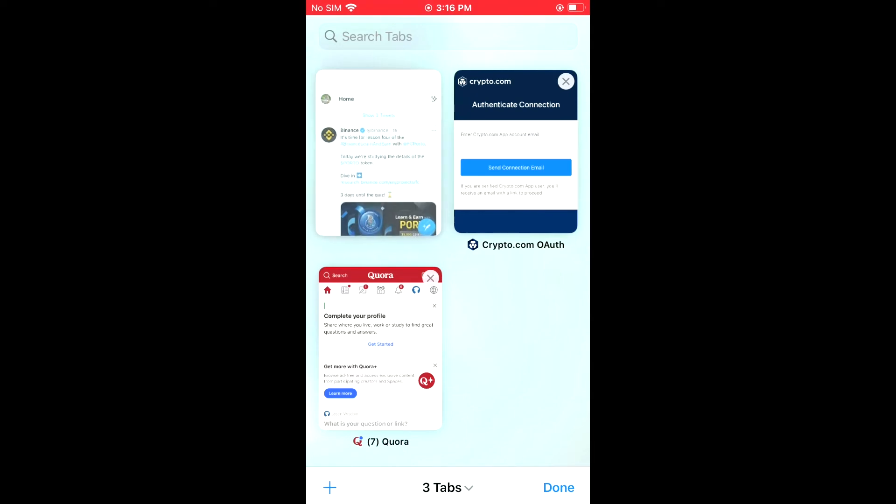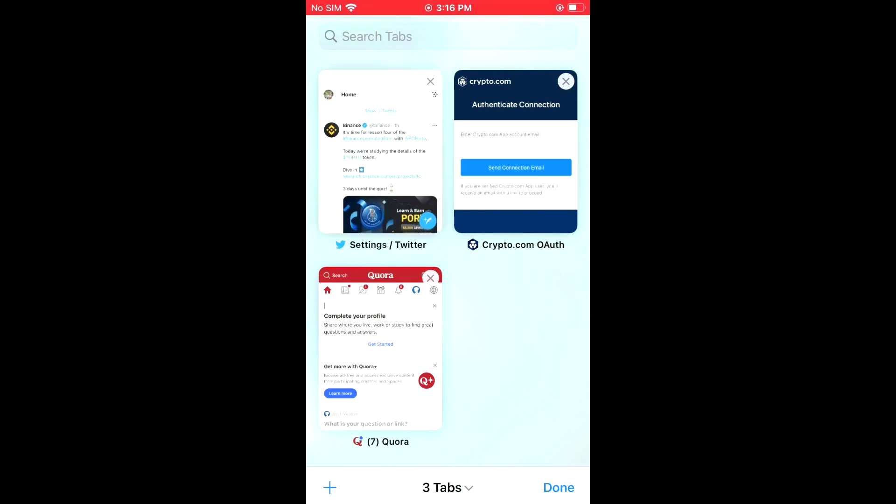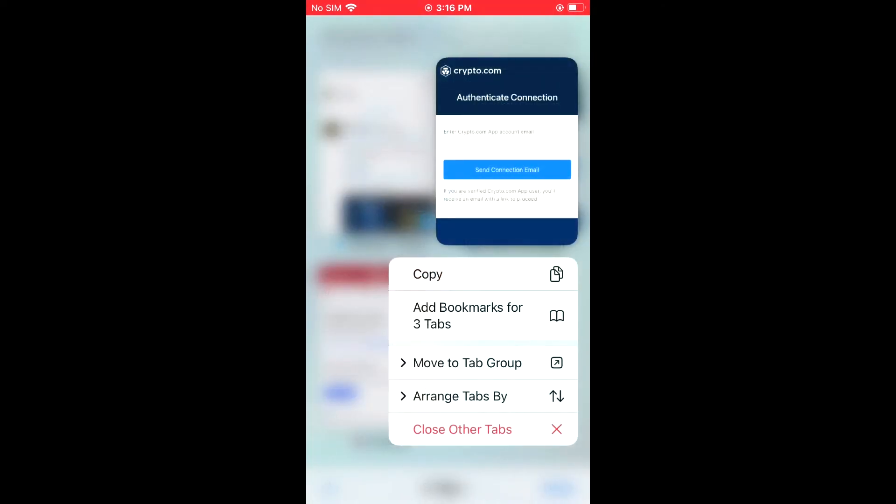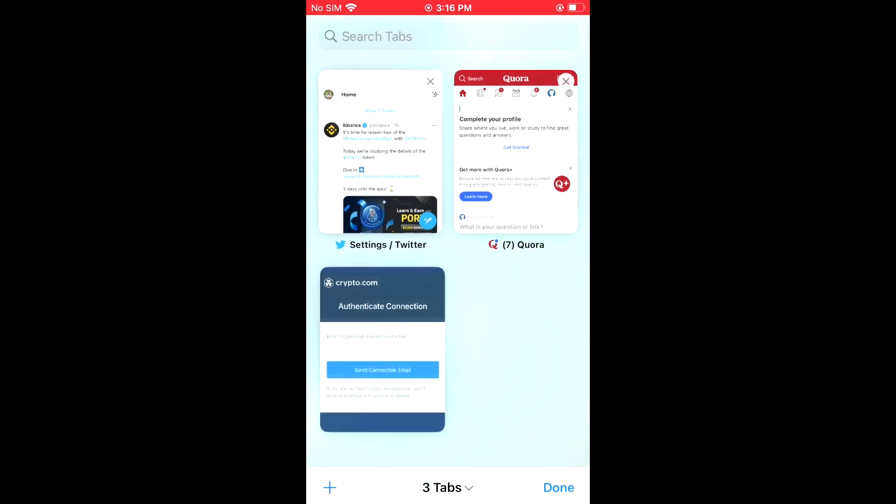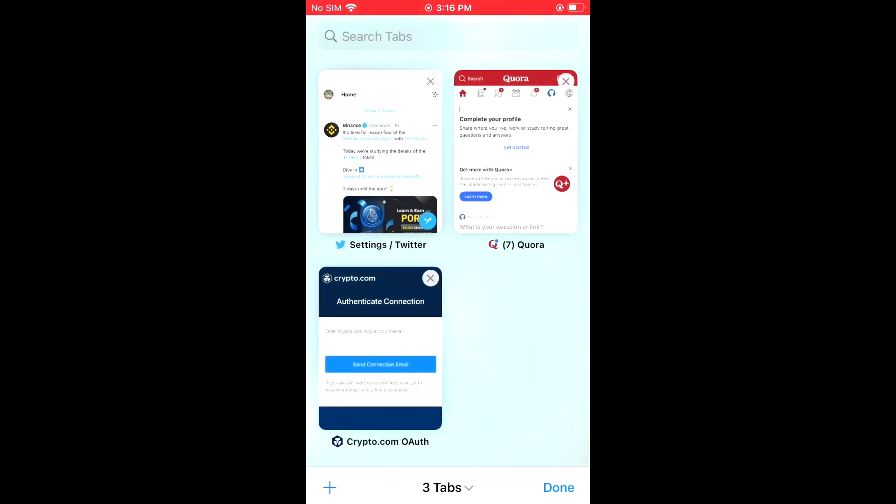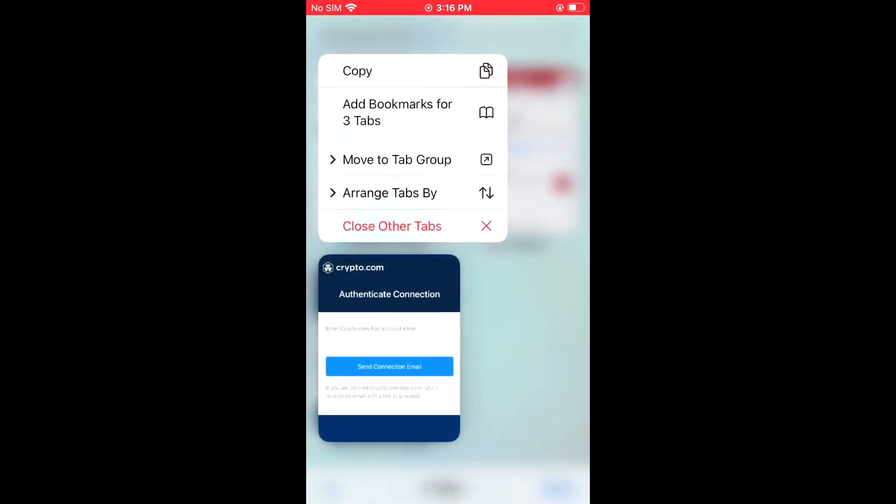For instance, as you can see there, if I wanted to move this one down to the bottom, I'll simply drag it down. And that's it. Another option you can use to arrange the tabs is by tapping on one of them with a long press. You will see the option 'Arrange Tabs By'. You're going to tap on that.